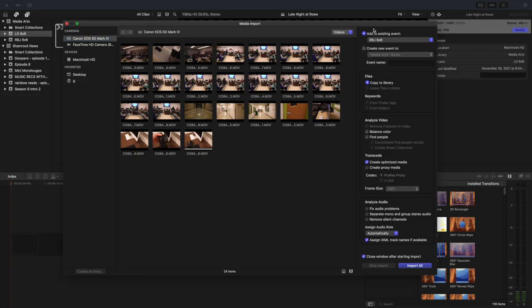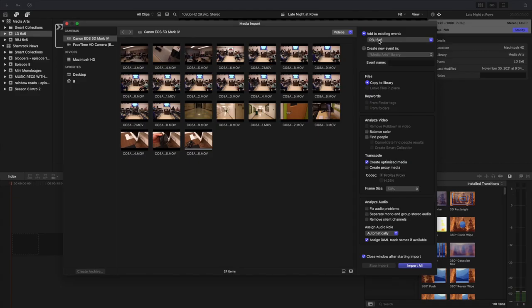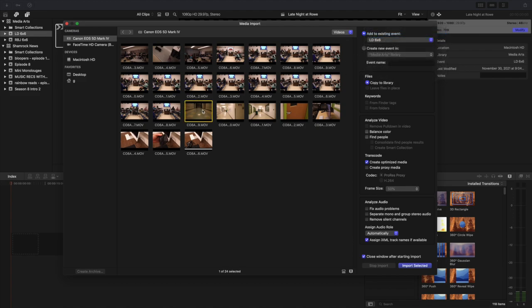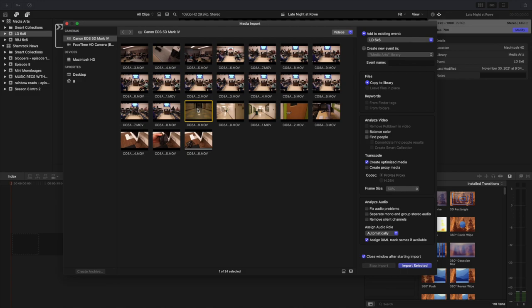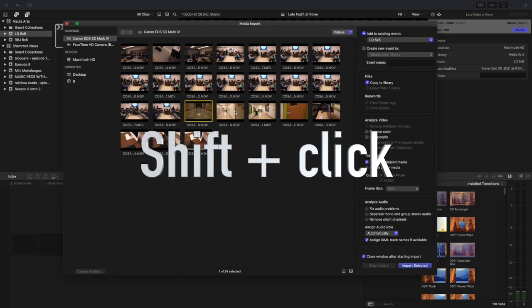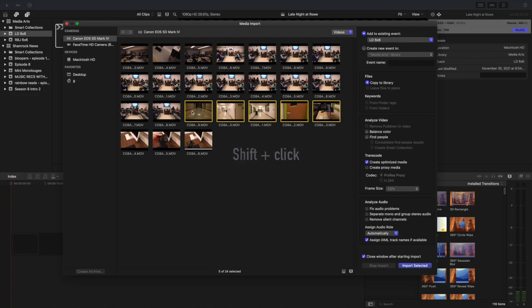Remember, I want to make sure I'm importing it into the right place. So it says add to existing events on the right hand side. This isn't my event. RBJ 6x6 isn't me. I'm LD 6x6. So I click there and then I'm going to click on my clips. Now I could click them all individually, but that's going to take a lot of time. I don't want to do that. So what I'm going to do is click on my first clip, hold down shift, and click on my last clip. That's going to highlight all five of these clips.